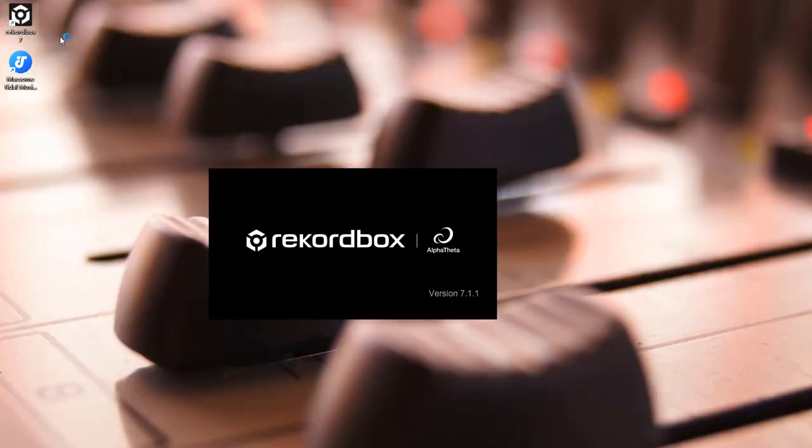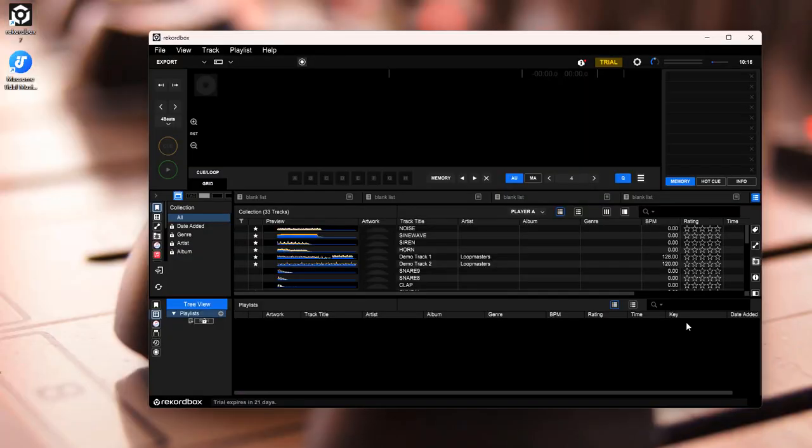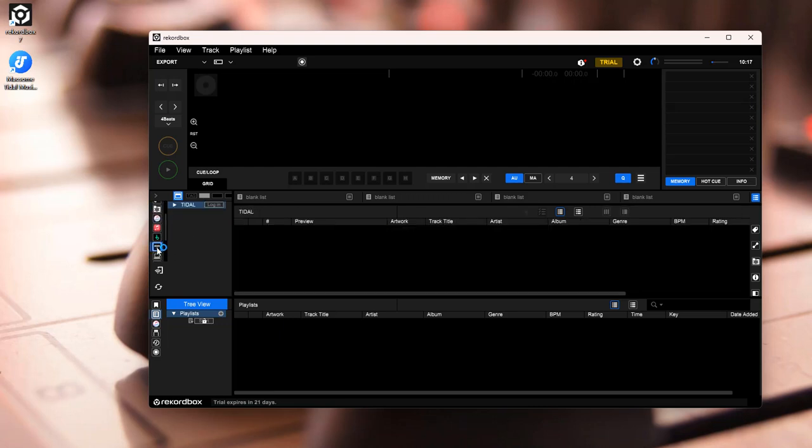Open Recordbox. In the left panel, it will list the music streaming services supported by Recordbox. Locate the Tidal. Click Login next to Tidal in the tree view of the browser panel.